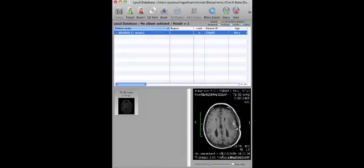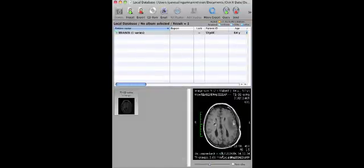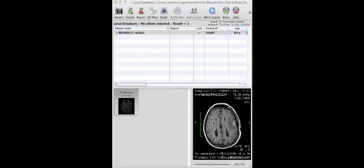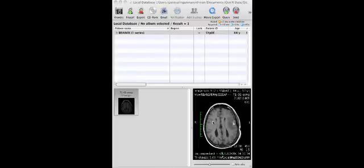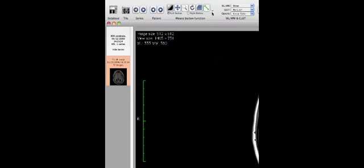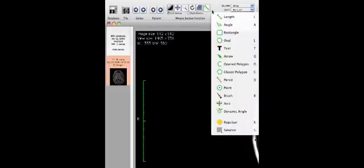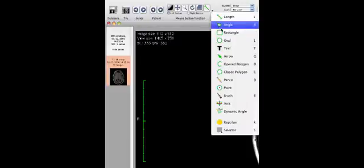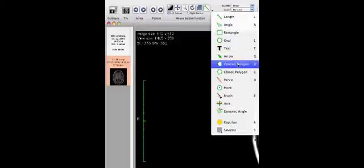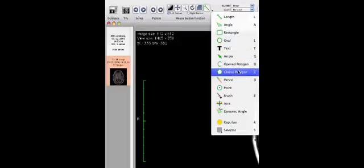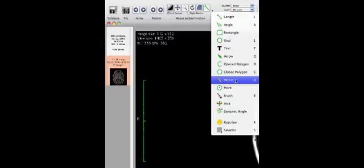The next step you need to do is to double click on the image. That's going to bring you up this window on which you are going to do most of your segmentation, 3D visualization and so on. Let's go to the toolbar and click on this drop down menu. You can use the open polygon and I actually prefer pencil. So I am going to click on pencil now.